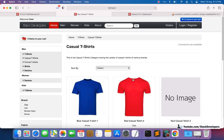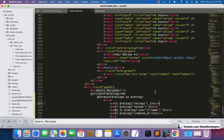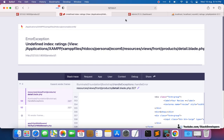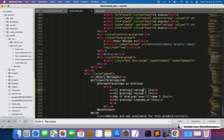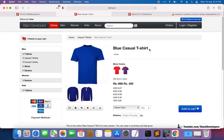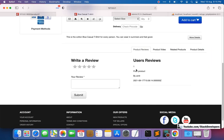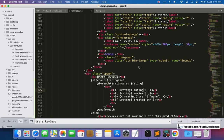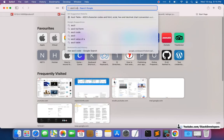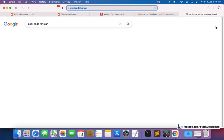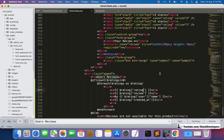Testing on the casual t-shirt page shows 'undefined' initially. After fixing and refreshing, we can see in the product reviews section: a rating of 1, 'poor product', by Amit, with the date and time. We now need to convert the number 1 to a star symbol, and also format the date into a more readable format.